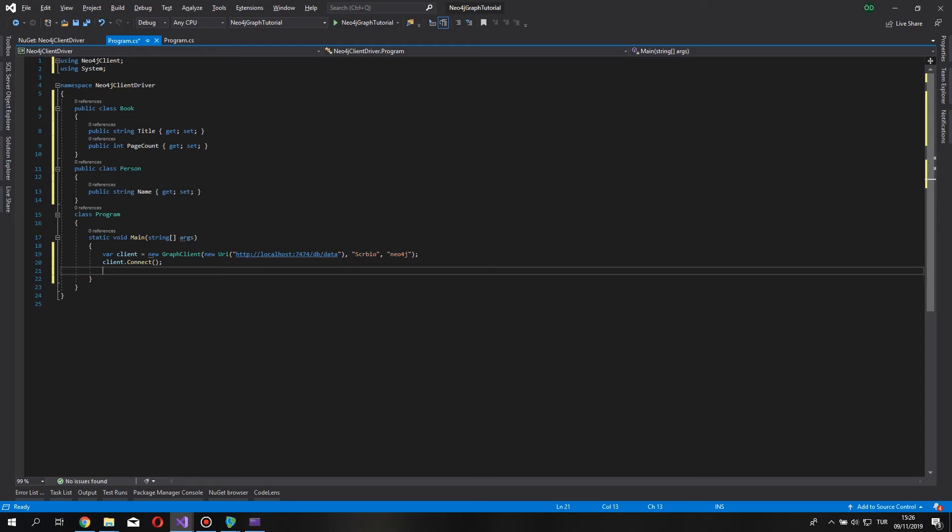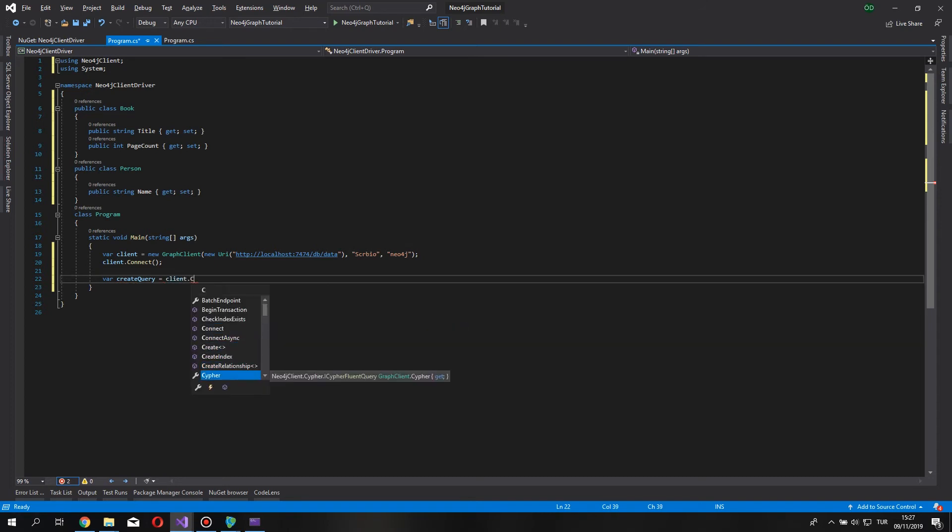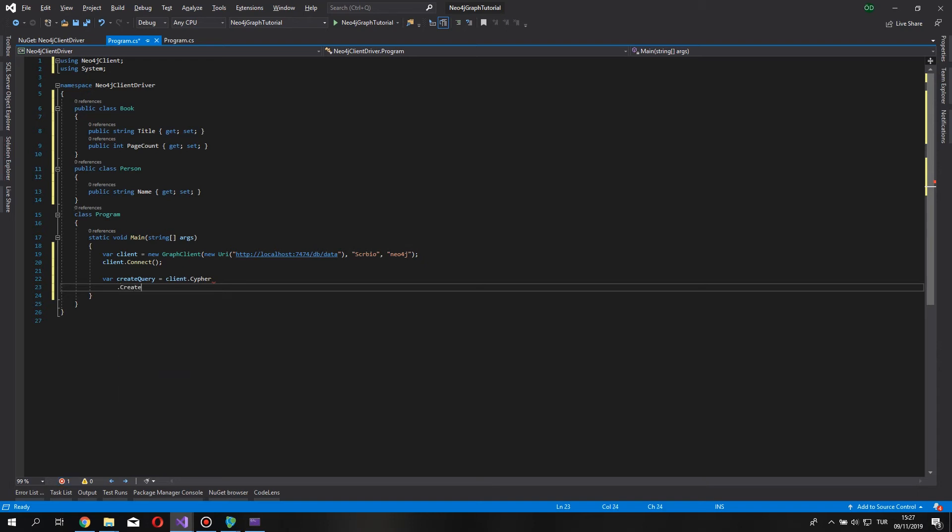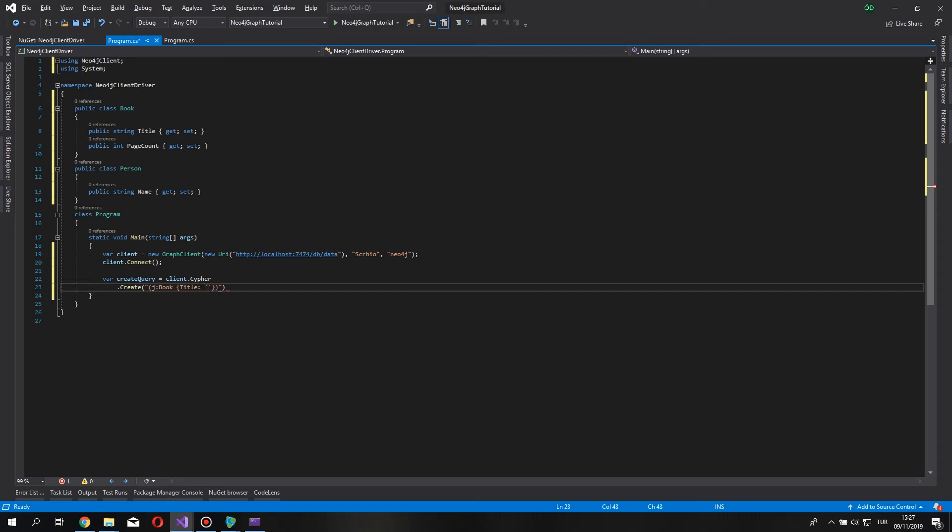Now, let's create a simple query for creating a book and a person and a relationship between them. We'll do this by var create query equals client dot cypher. So, after we write down the cypher property, we can now create fluent writing like in LINQ. But for cypher language query. Let's say create. And this part still, we have to write the query in string text. So, let's say J book. I'll label it J note as the book. Let's give it a title. And test. Should be good enough. And the page count, it comes to 50.